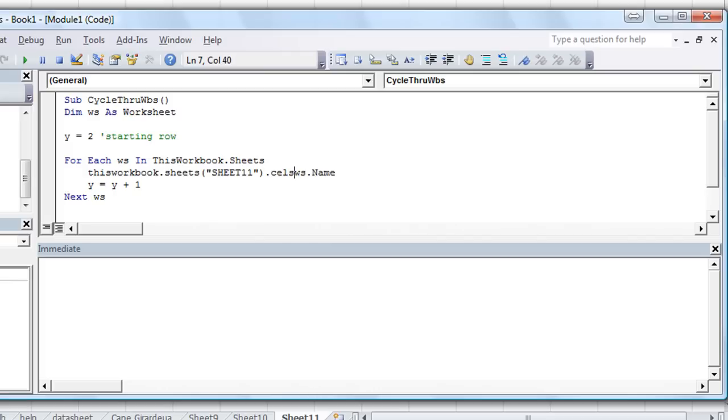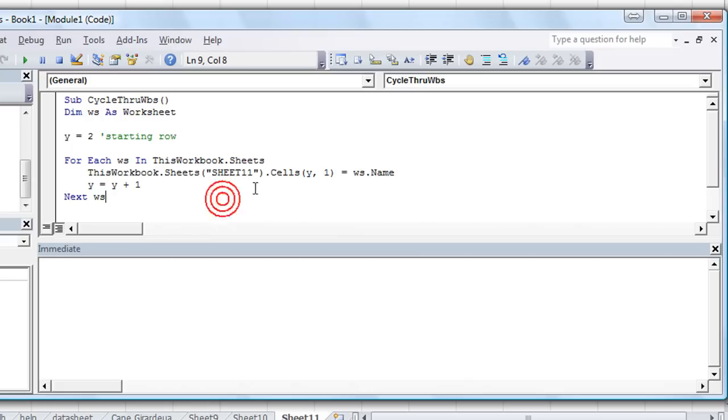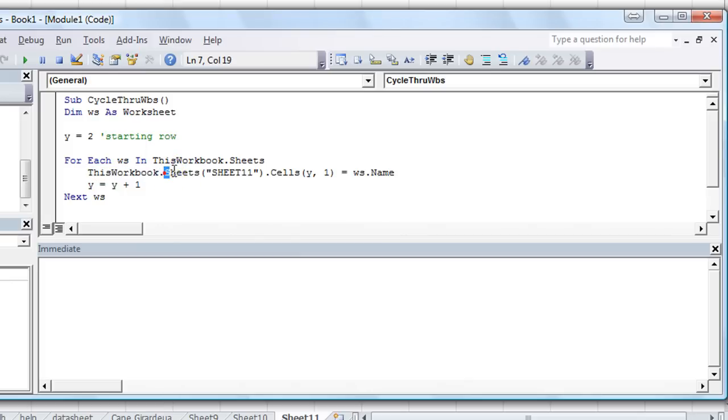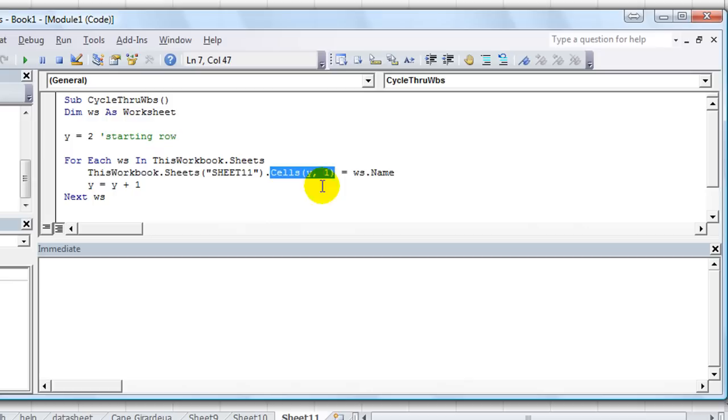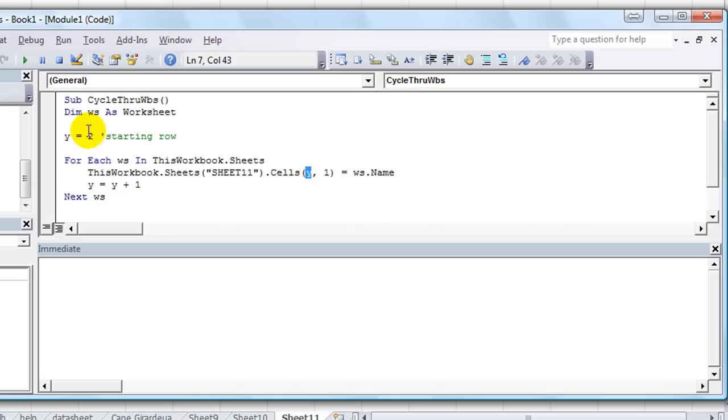Now what I want the worksheet name to be in is, in this case, we're using sheet 11. So this workbook.sheets, and it's sheet 11. It does not have to be in capital, I'm just trying to hurry. Dot. Cells. Y, comma, 1. Now I'm going to explain what just happened there for those of you who haven't seen my other lessons. We've declared this workbook, and then the sheets, and then this is the actual sheet name. It's sheet 11.